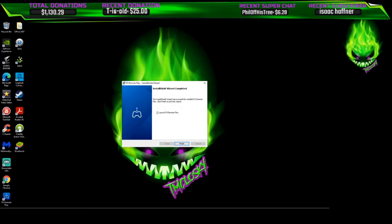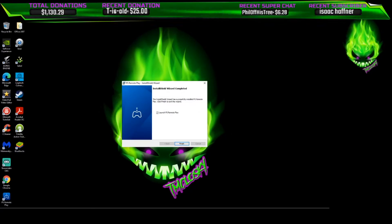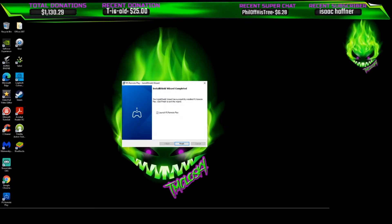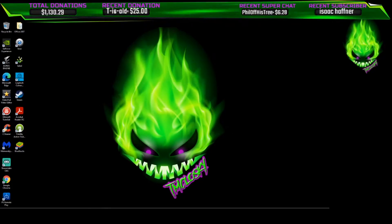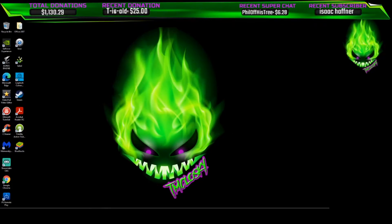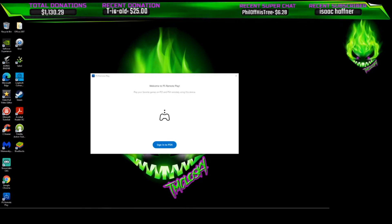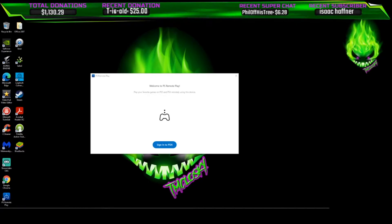Yours might take longer than mine. Like I said, I already installed this and had it working. When I first installed it, it took a lot longer because it updated Microsoft C++. So yours might take a little bit longer than mine — I think it still took less than 10 minutes the first time I did it. It might also ask you to restart your computer, and if it does, go ahead and restart it.